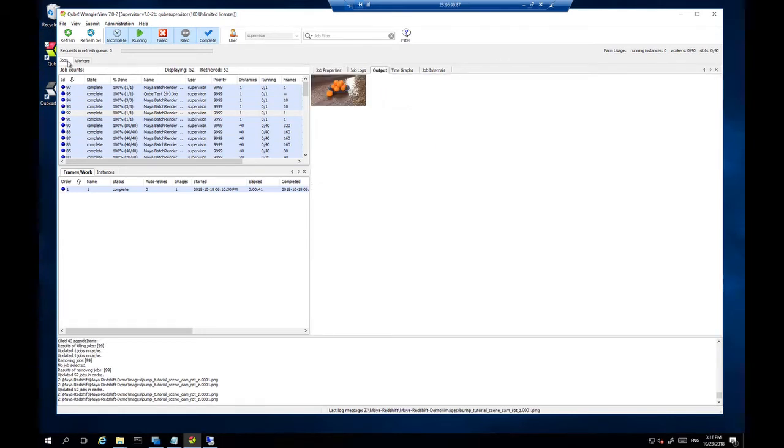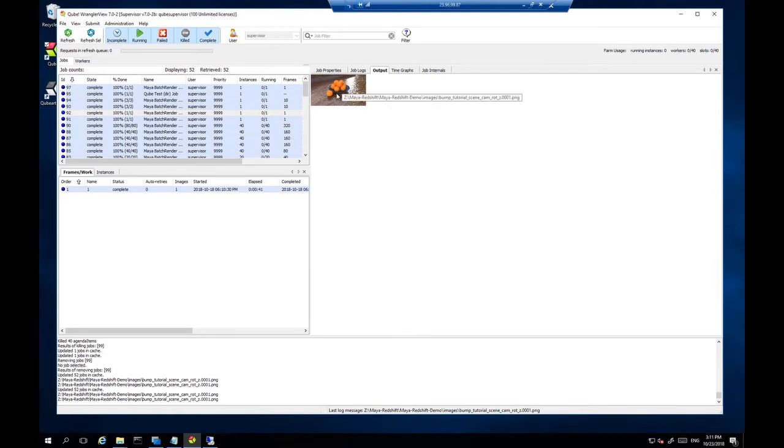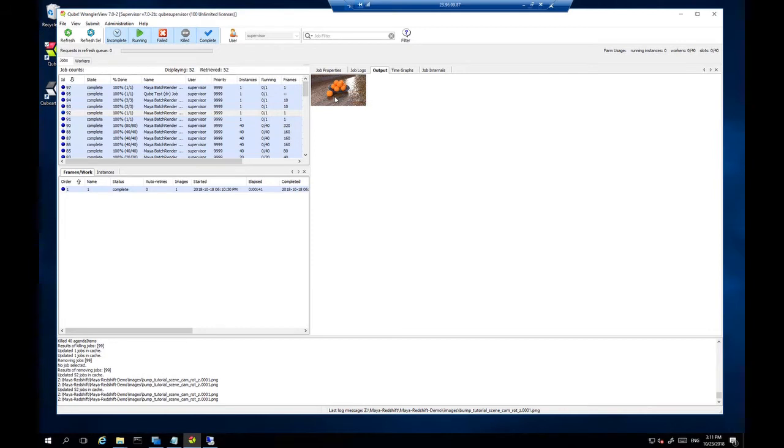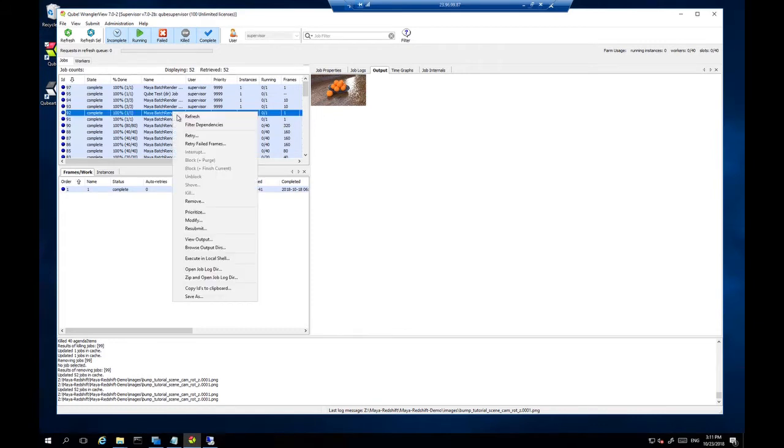Okay, so this is a render that I submitted earlier today. We have a single frame. I'm going to re-render this as an entire sequence of 320 frames, and we will see what we can do with that on the 40 nodes. So let's select this job and resubmit it.